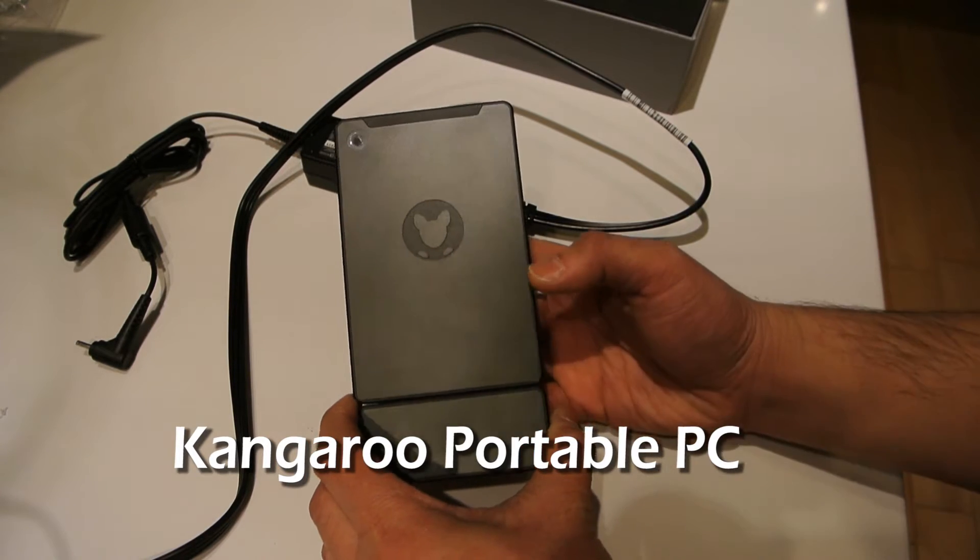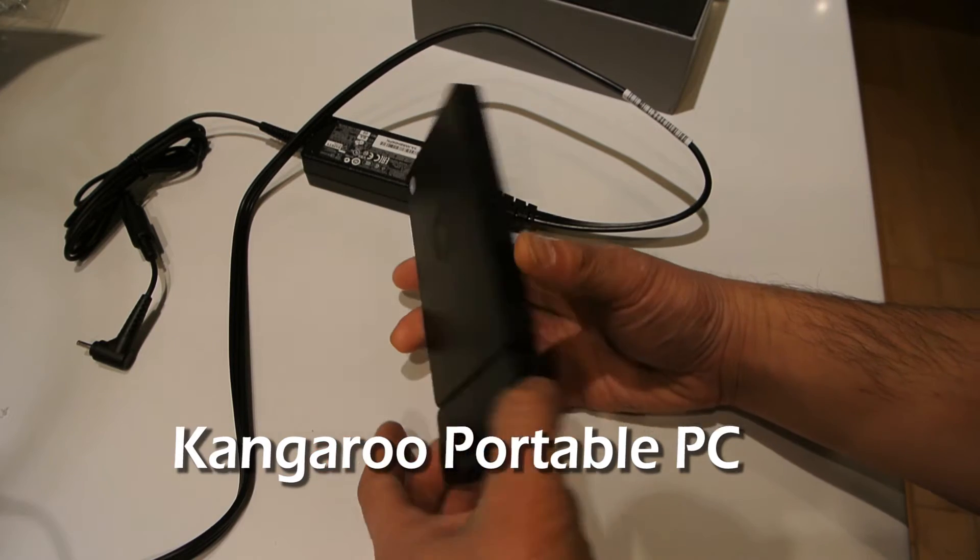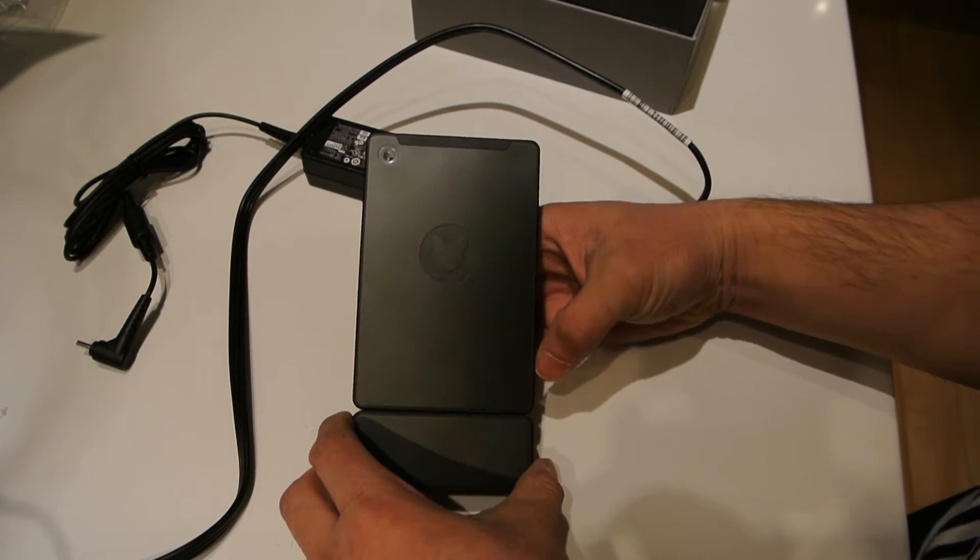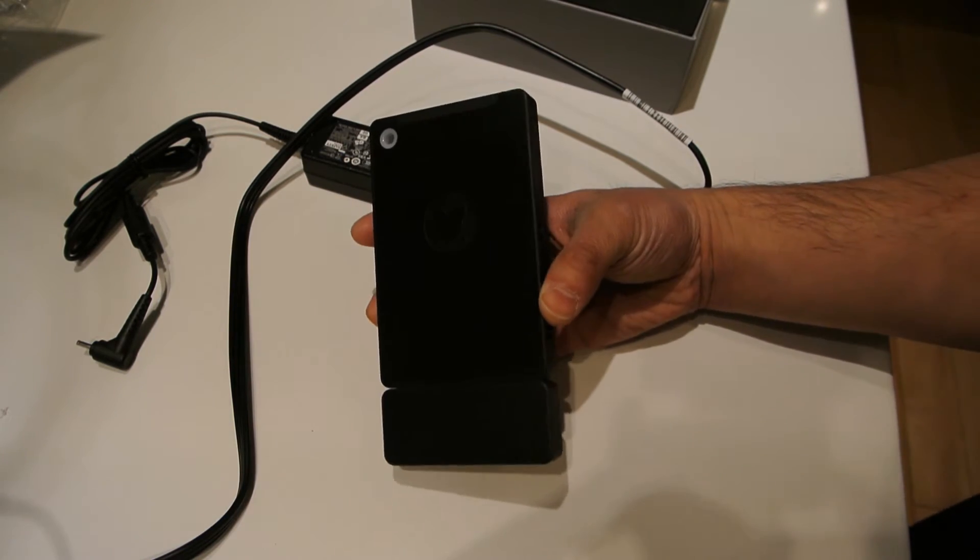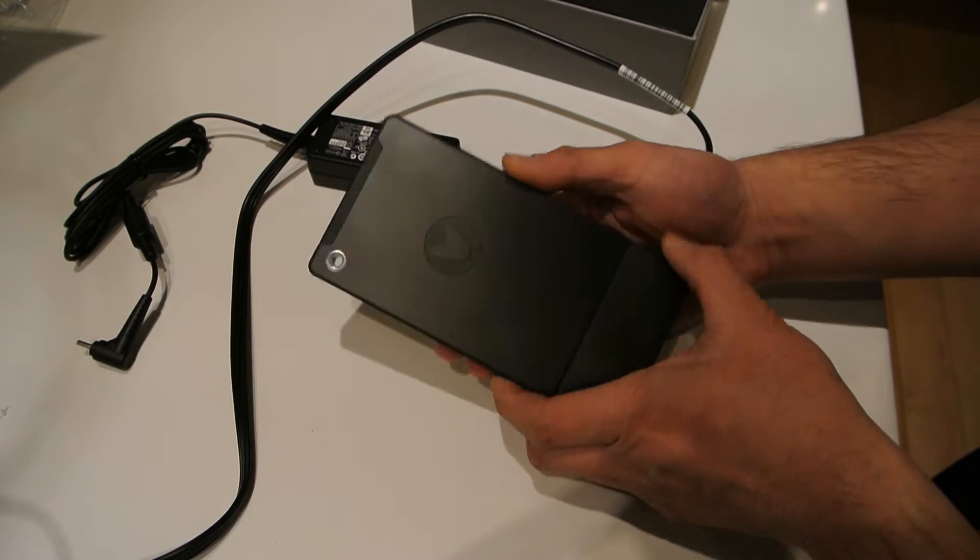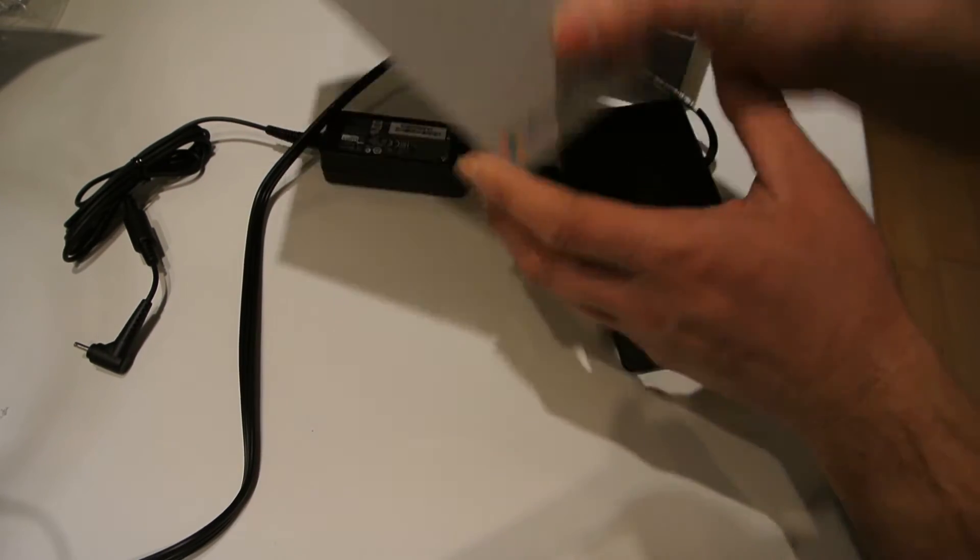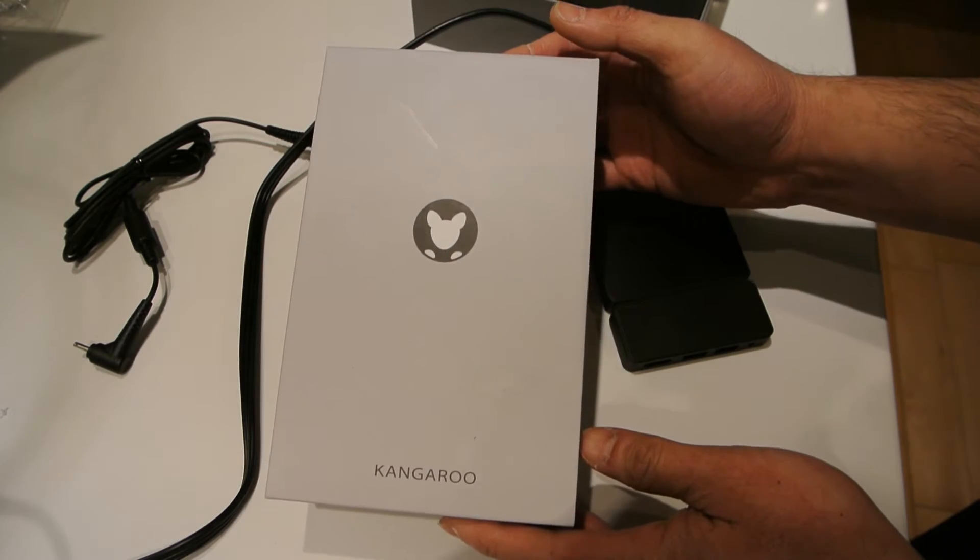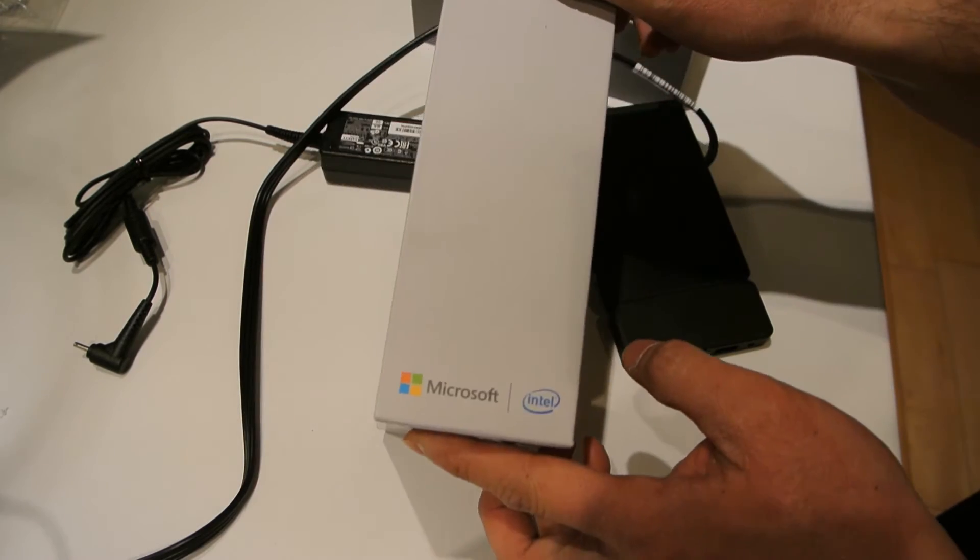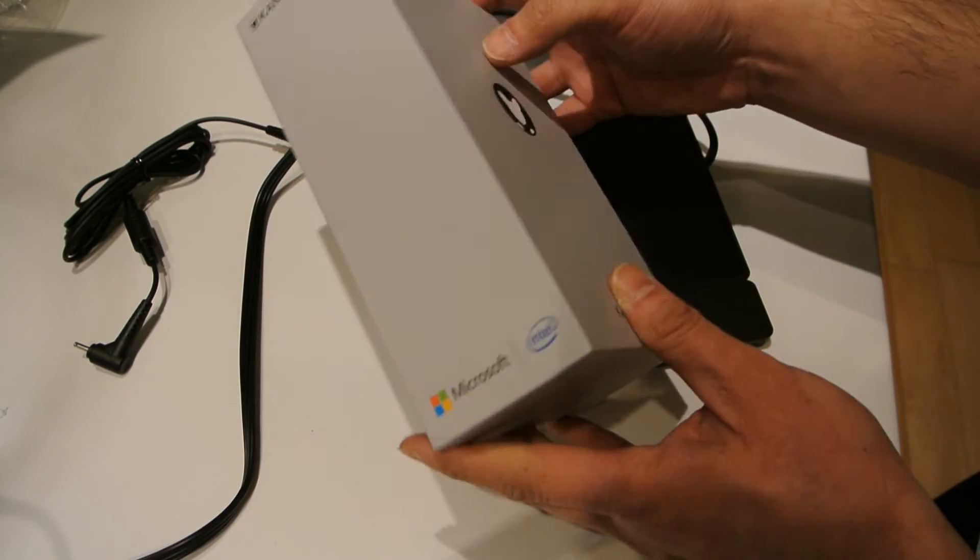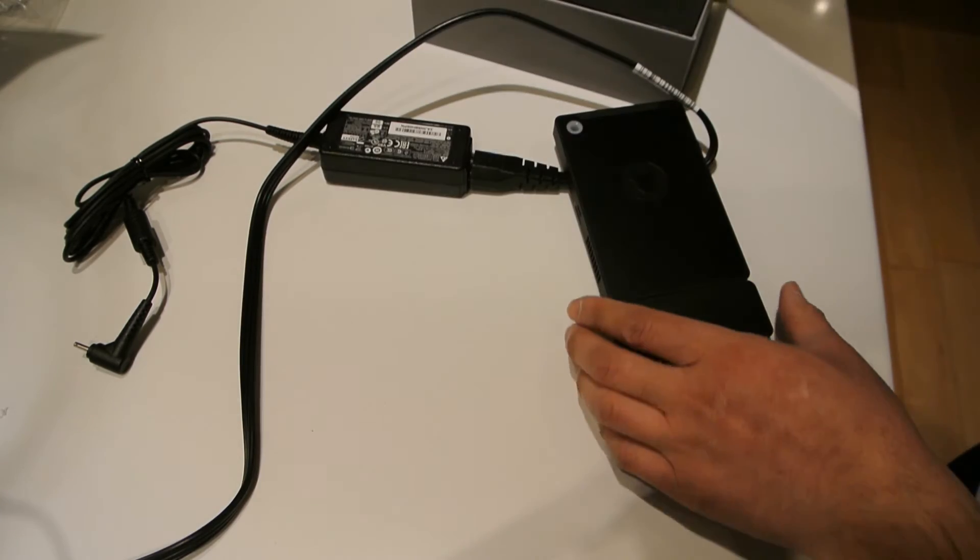So I got this little new gadget, I'll call it. It's actually a PC - an Intel Microsoft PC called the Kangaroo. I ordered this from the Microsoft store.